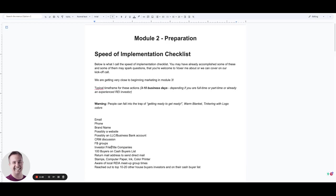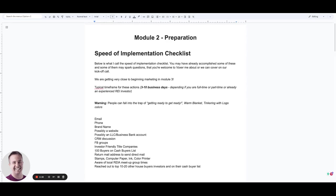Investor-friendly title companies, or you may be in a state that does an escrow company or a closing attorney. We're going to get a return mail address so that you're not putting your home address on any direct mail that we send out.